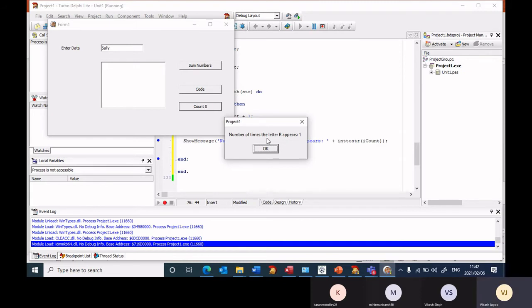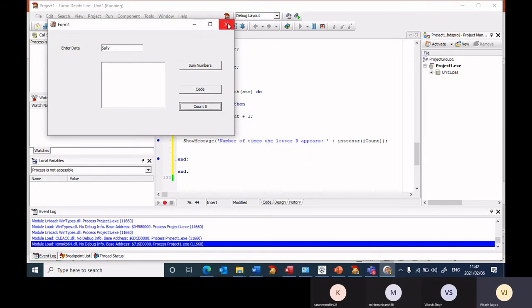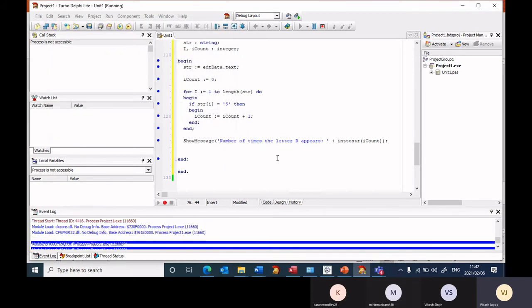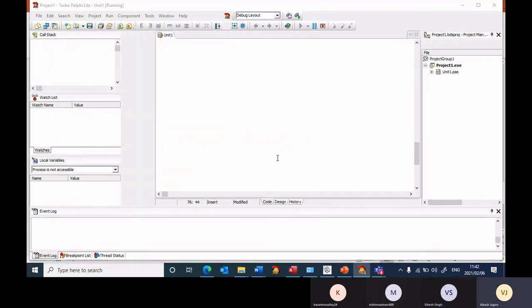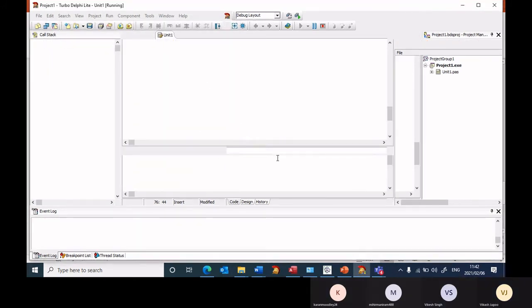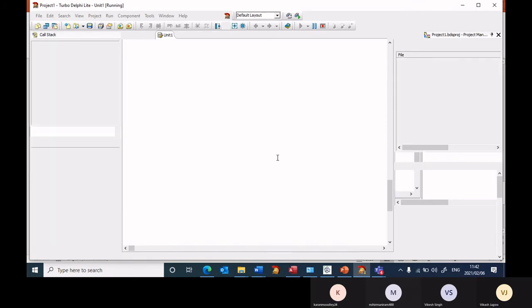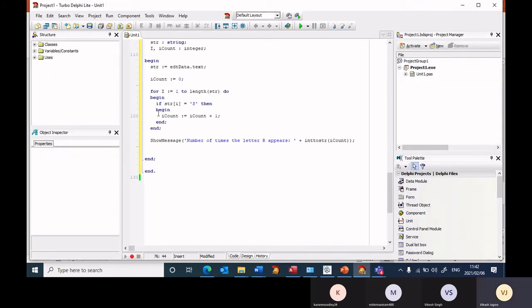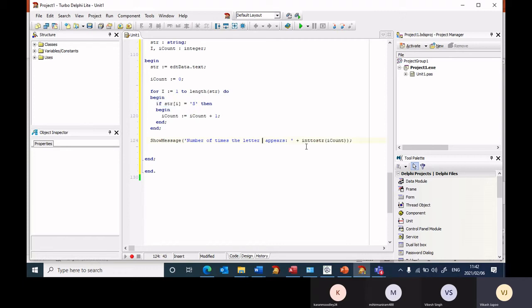Number of times, number of times the letter R appears is one. Okay so this is a little, let's just correct this. It's causing more confusion. I'm checking for the letter S but I'm outputting R. That makes absolutely no sense.